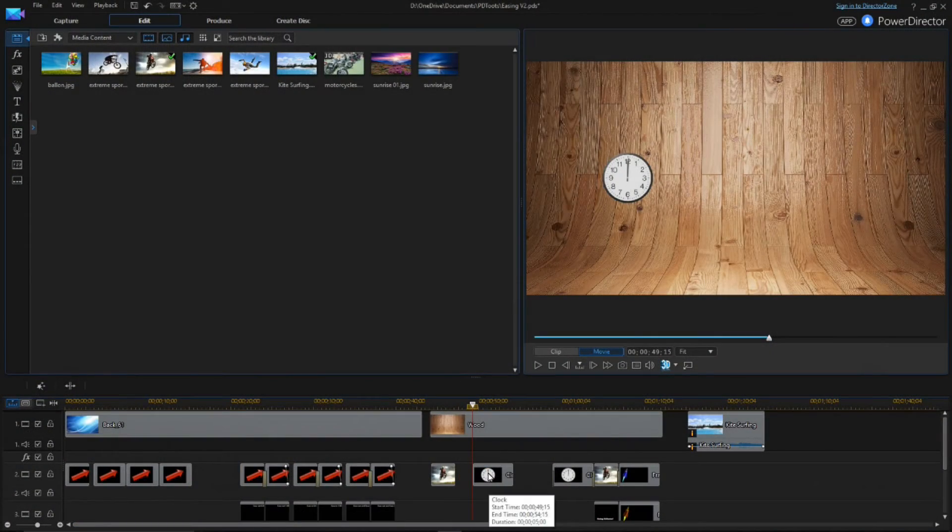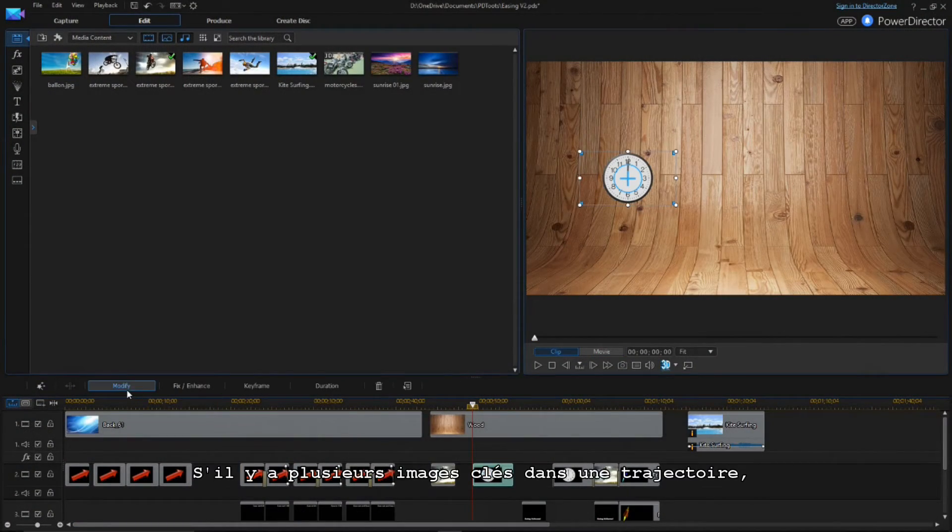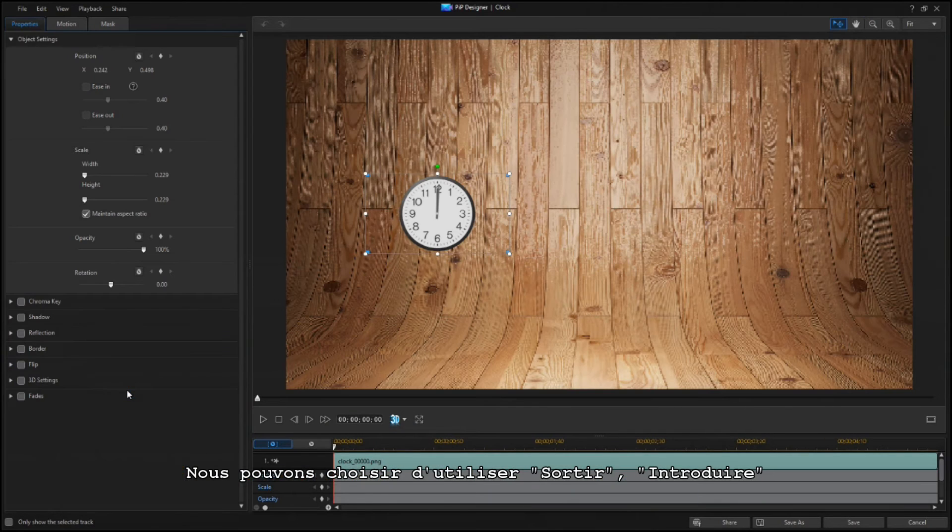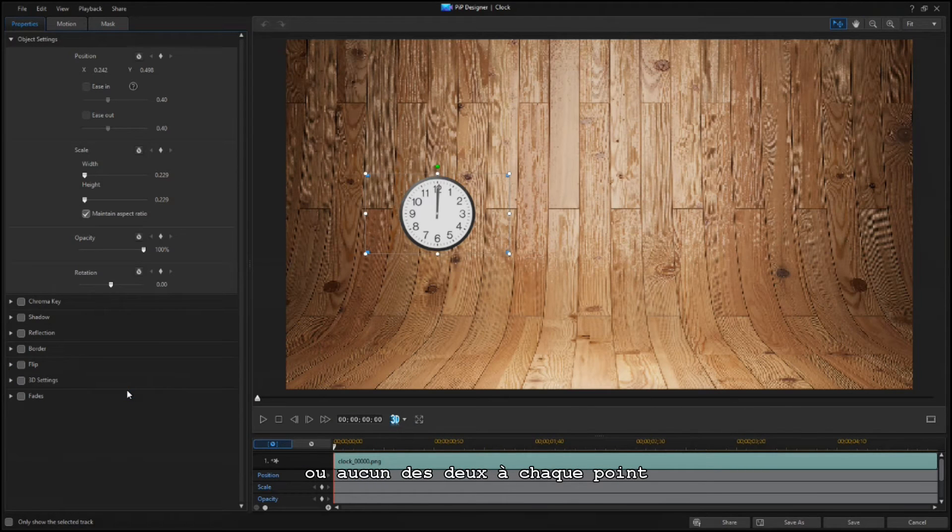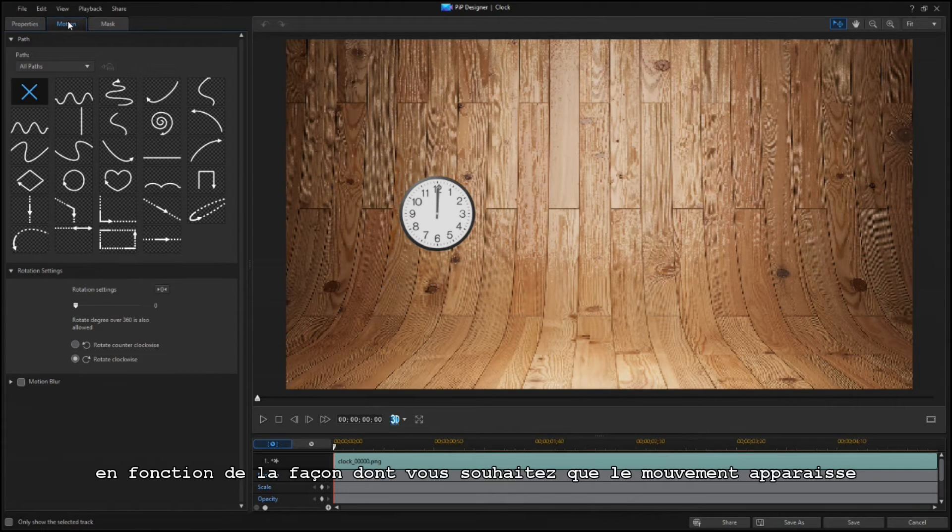If there are multiple keyframes on a path, you can choose to use Ease Out, Ease In, or None at each point, depending on how you want the motion to look.